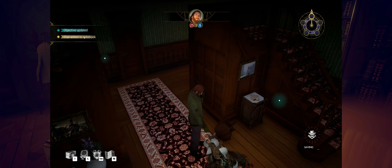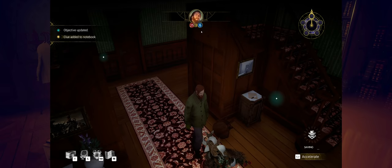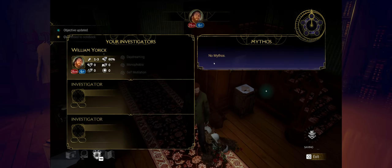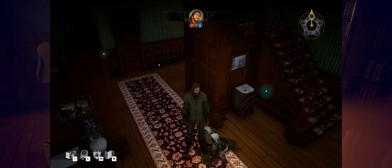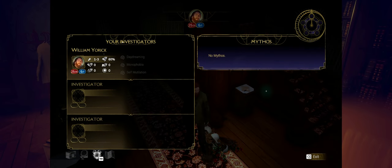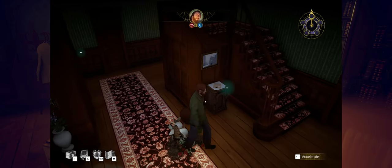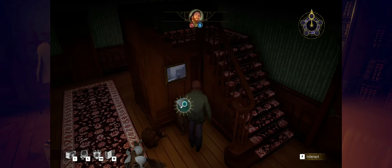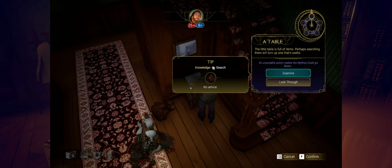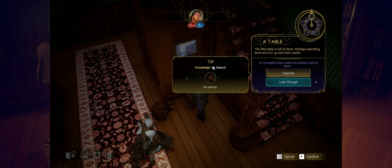When sanity reaches zero, the investigator suffers from a trauma, which gives them a penalty. I'm down one right now. That's not good. If I hit tab, this opens up my investigators that I currently have with me and what I'm sitting at for combat. Mythos is over here. I don't want to see anything around mythos. Anytime I see the word mythos, I am instantly like nope.